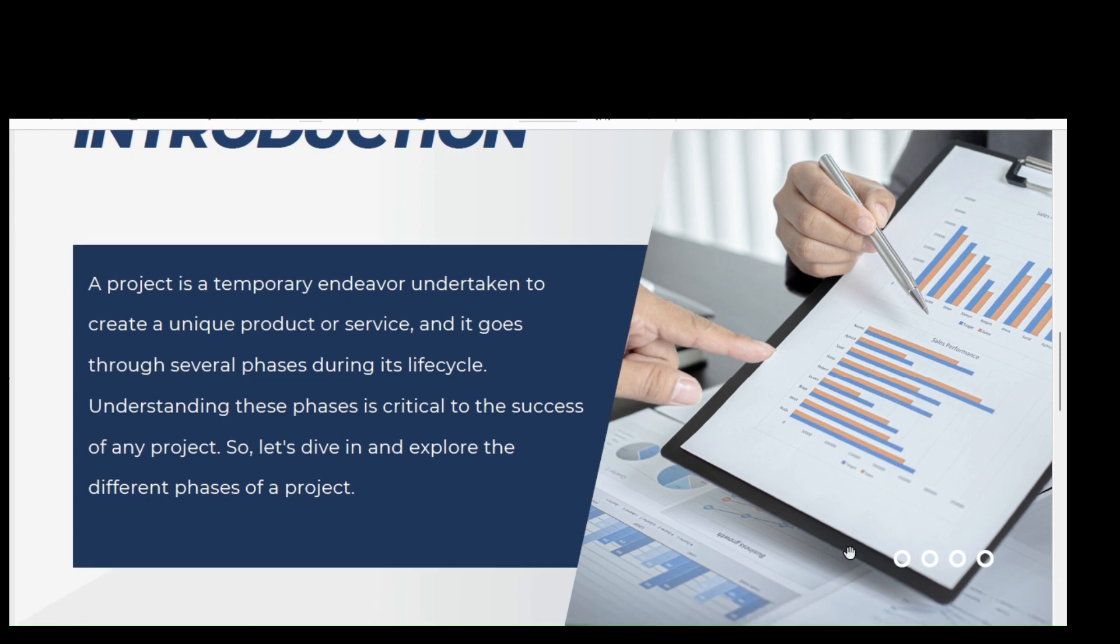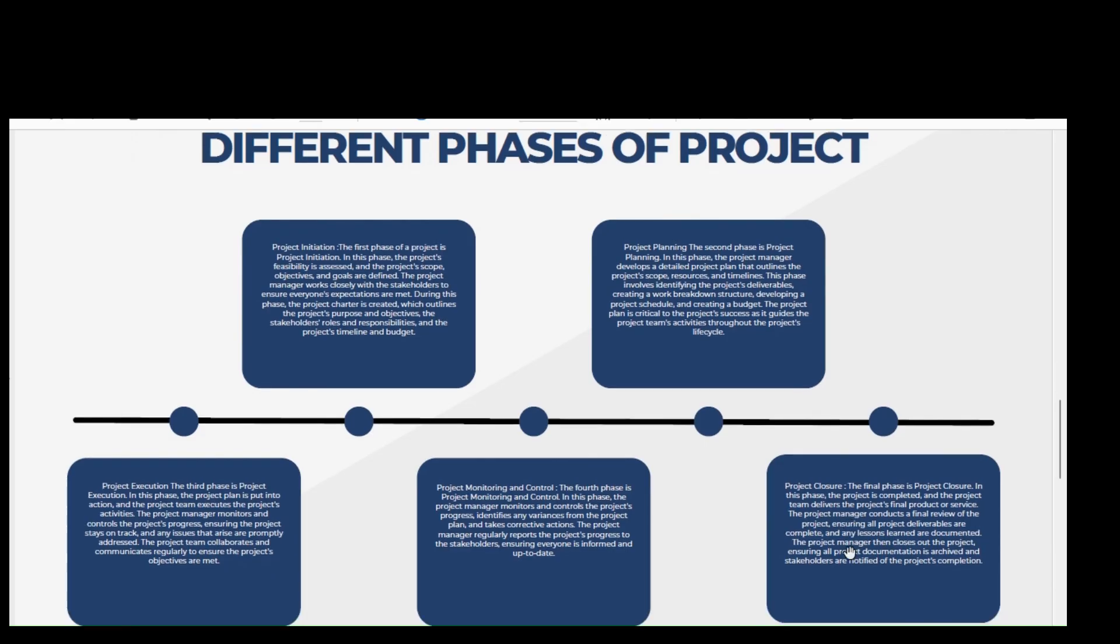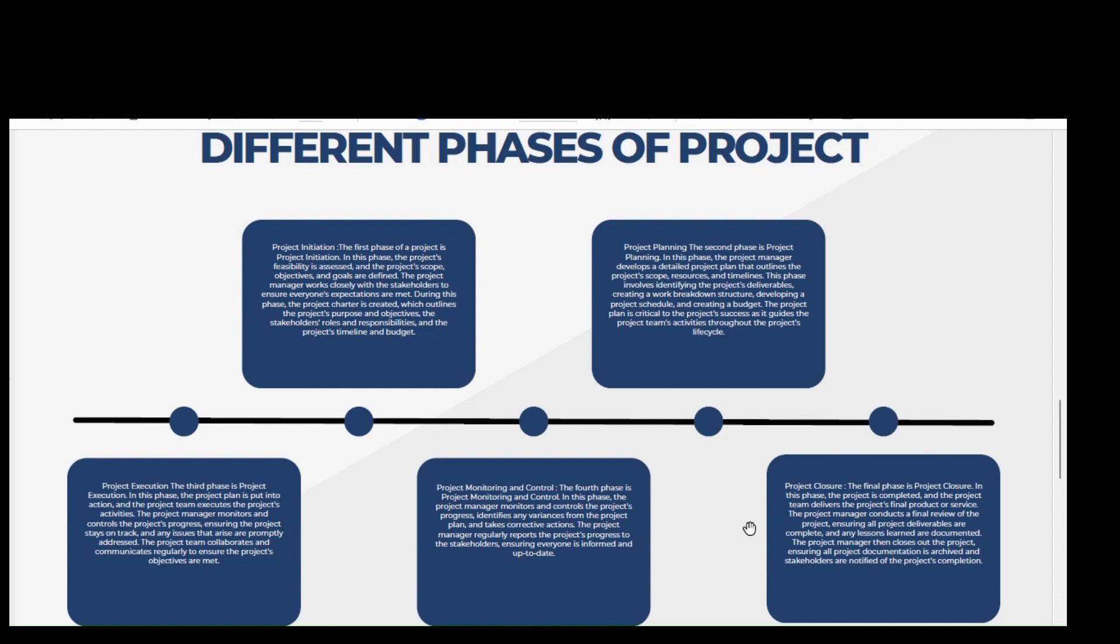Different phases of project are number one, project initiation. The first phase of a project is project initiation. In this phase, the project feasibility is assessed and the project scope, objectives, and goals are defined. The project manager works closely with the stakeholders to ensure everyone's expectations are met. During this phase, the project charter is created which outlines the project purpose and objectives, the stakeholder roles and responsibilities, and the project timeline and budget.